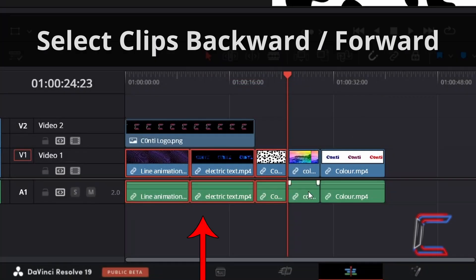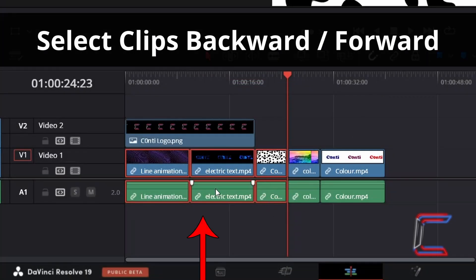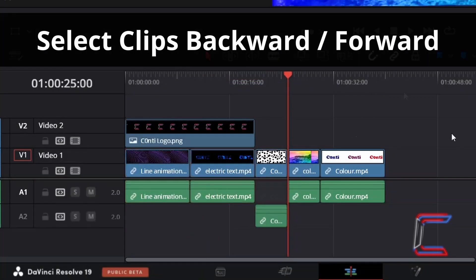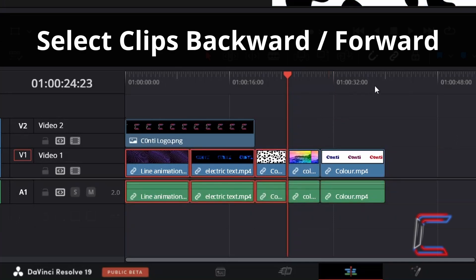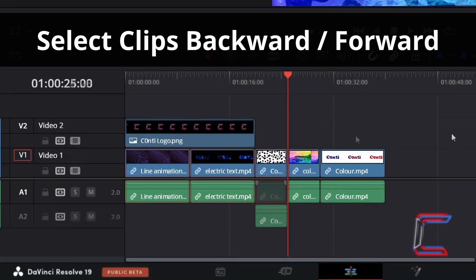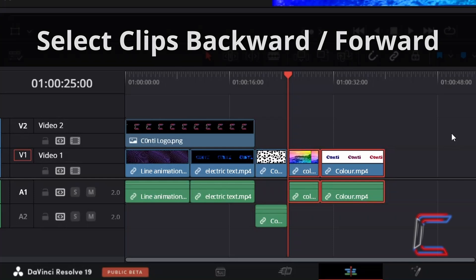How to use the Select Clips Functions, where highlights of multiple clips are made either backwards or forwards on individual or multiple tracks in DaVinci Resolve 19.